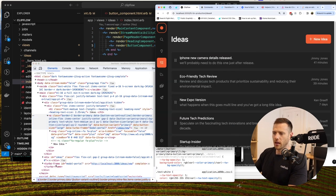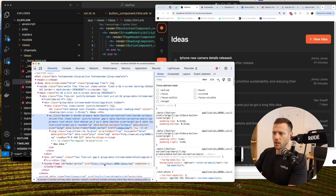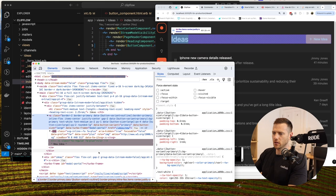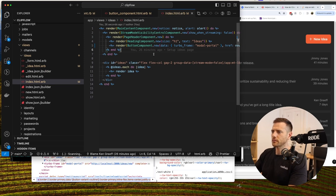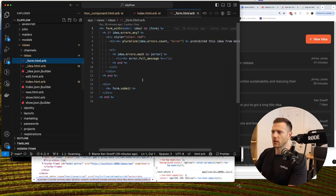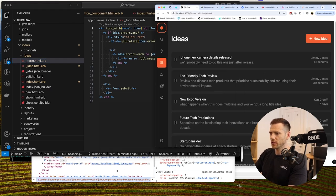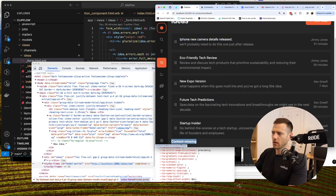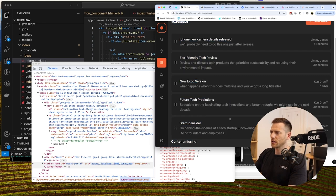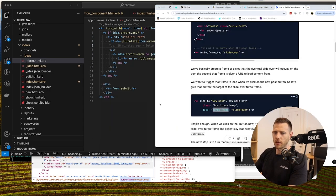Clicking 'new' we can see something is happening in the modal portal area. Refreshing the page the modal portal is empty, but hitting new we see it changes — so the turbo frame targeting is working. The form currently shows 'content missing' but content is being rendered into the frame.